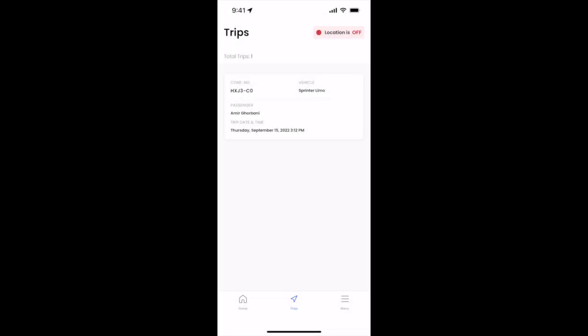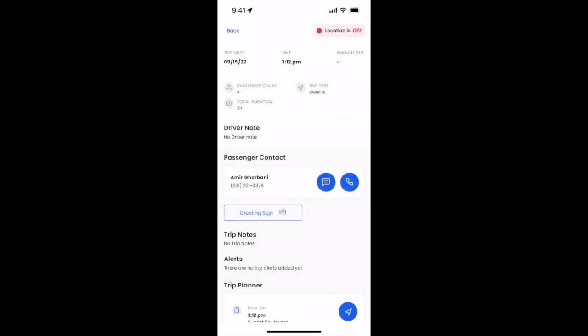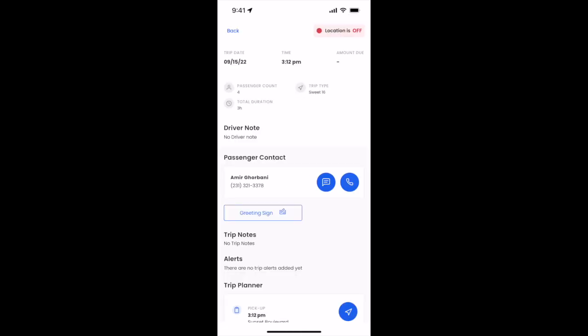Hey guys, wanted to show you some bonus tips here in the driver app. Whenever you're on a trip, you have a couple actions that you can take. One of my favorites is the greeting sign. As you can see here, when you click greeting sign, you'll be able to open up your app and see a greeting sign. You'll click the X on the top right to navigate out.